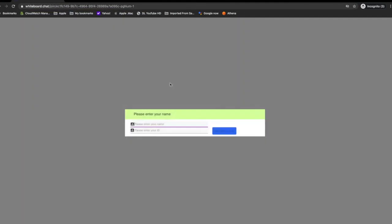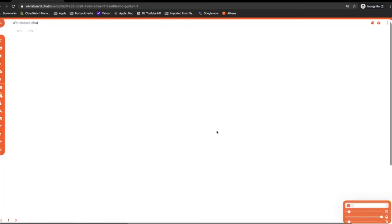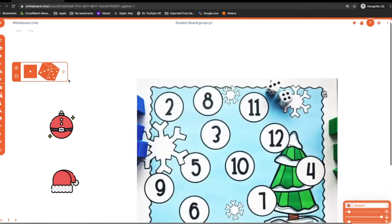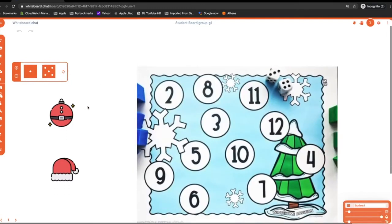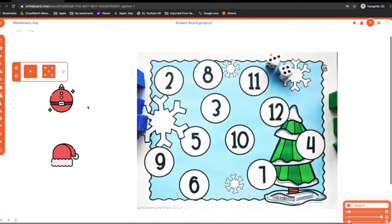When they're logging in for the first time, they'll be asked for their name. They can say student1, and their group name is G1. Right. You can see the dice is already there, the game pieces are already there, all of the information they need is already there.